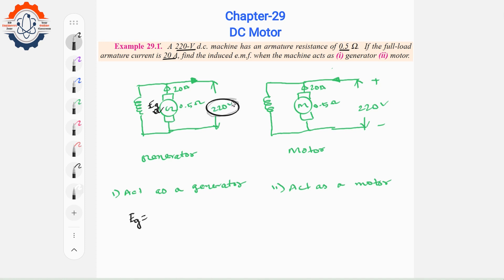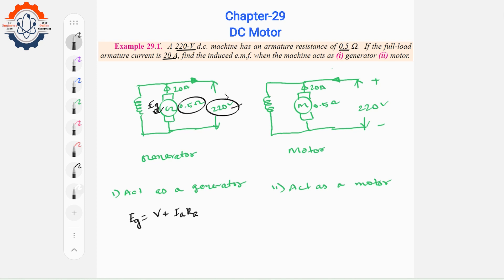The terminal voltage is at V plus. This is a voltage drop. This is the induced EMF. So, V = Eb + IaRa. For the generator, the induced EMF equals the output voltage plus the armature resistance drop. V = 220V, armature resistance Ra = 0.5Ω.